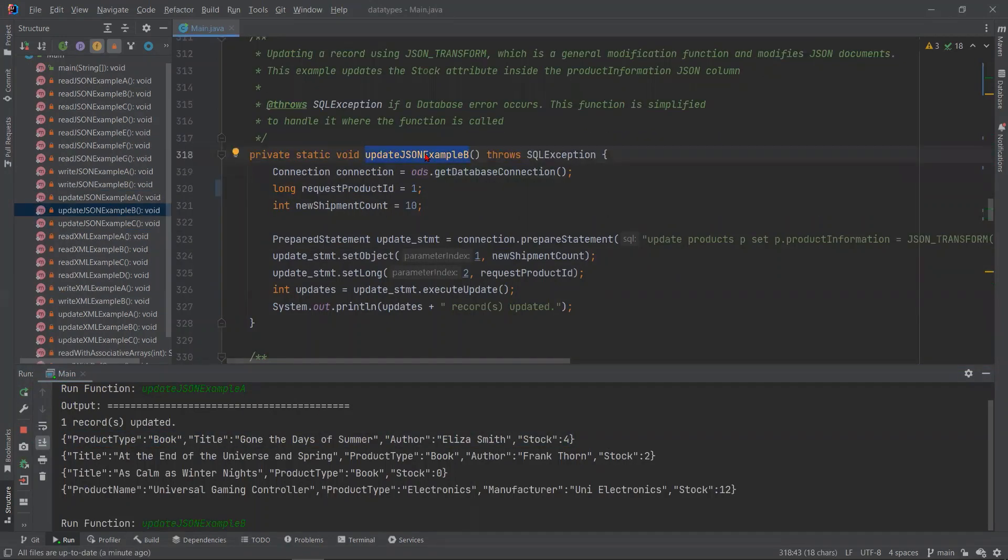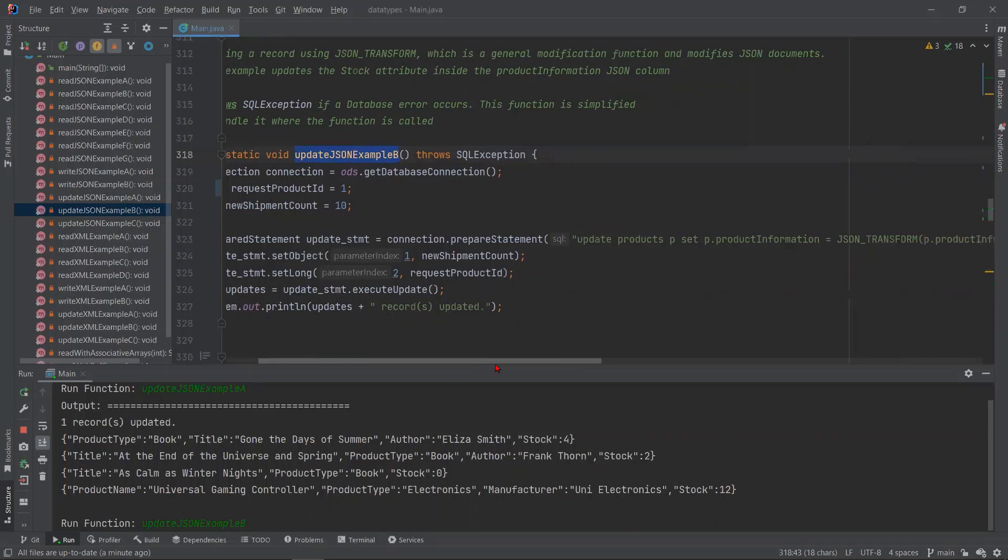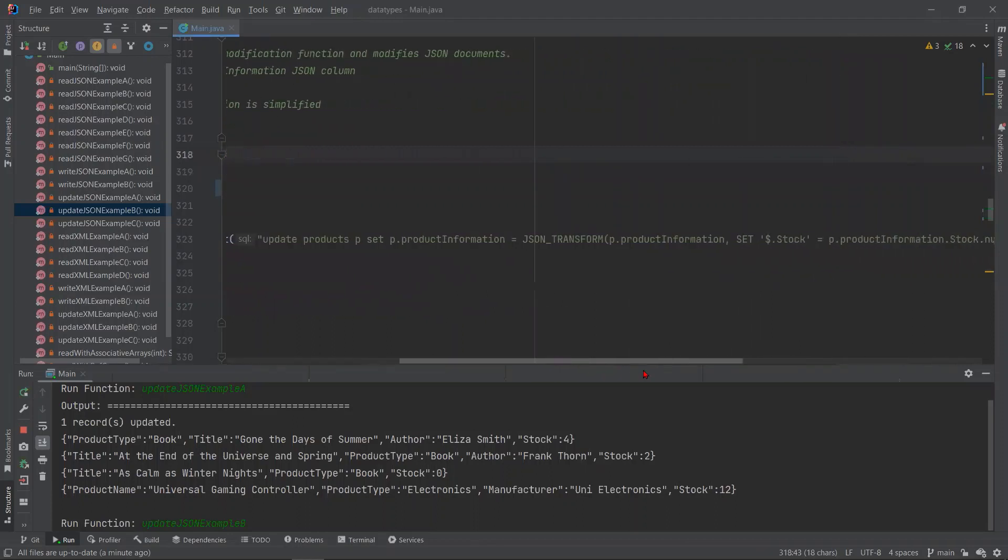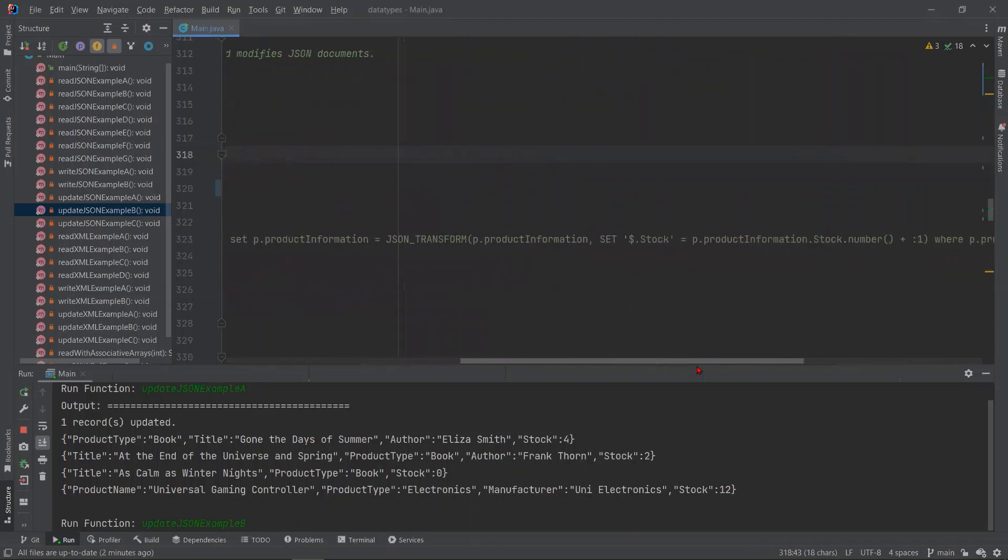In this example, we are using the JSON transform function, which is a function for modifying JSON documents. Looking at this query that we have here, after our set statement, you can see we are using dot notation as well to update specific attributes. In this case, we are updating stock to the current stock number,